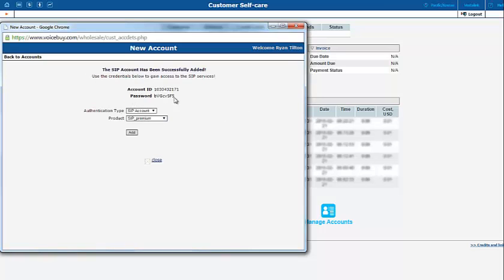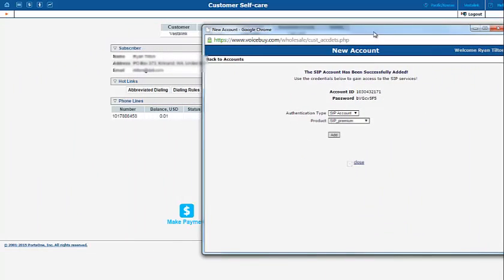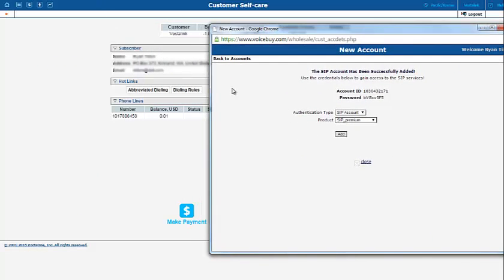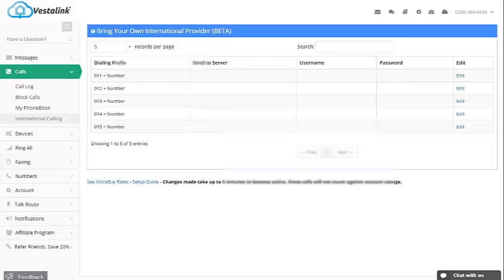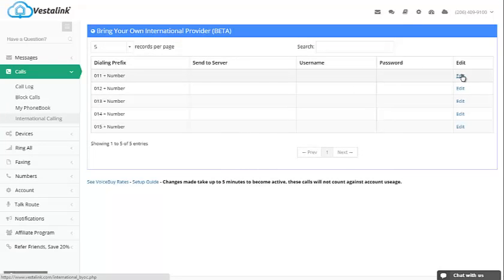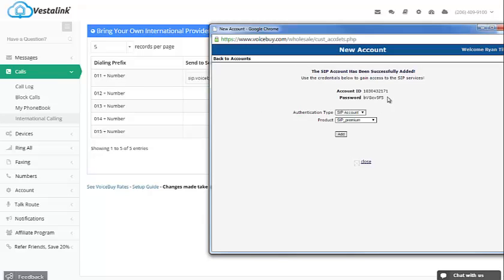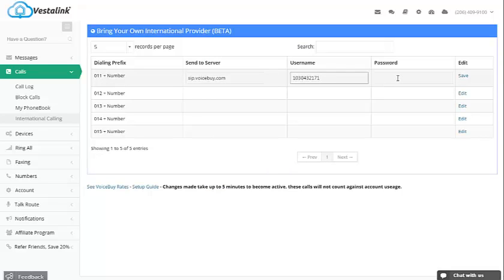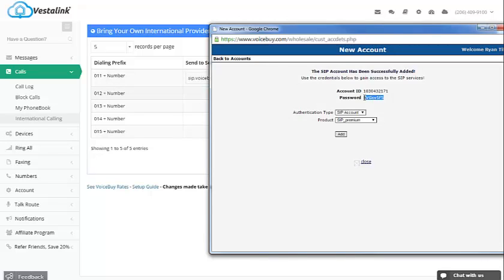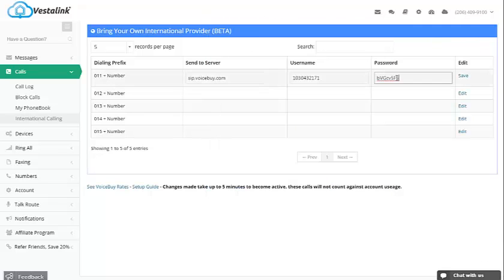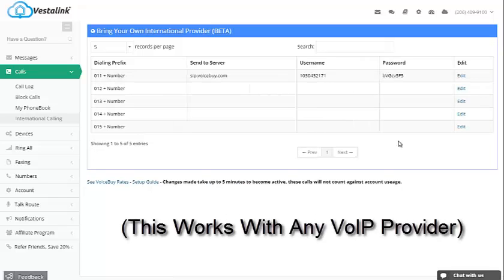This next screen will show you the credentials for your new international calling account. Once you have these credentials, all you need to do is go back over to Vestalink.com and click Edit on the first international calling prefix. You'll want to set your server to sip.voiceby.com. Your username will match the account ID here, so just copy and paste it right here. Your password will match the password found right here. Just copy and paste it here. Once you've done that, just click Save and wait 5 minutes for the changes to be made.